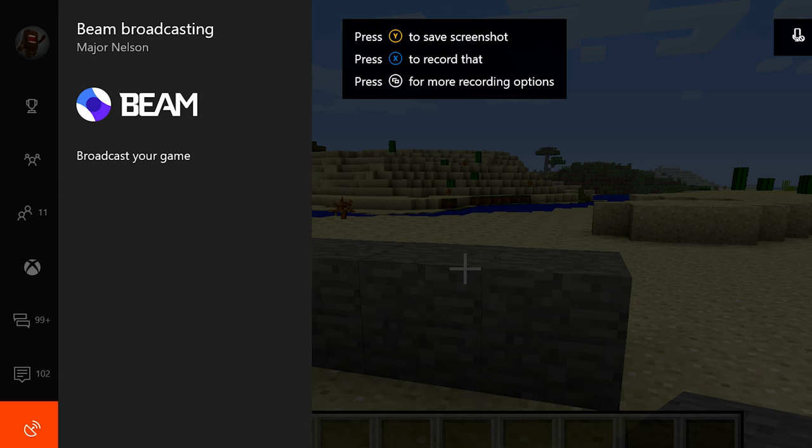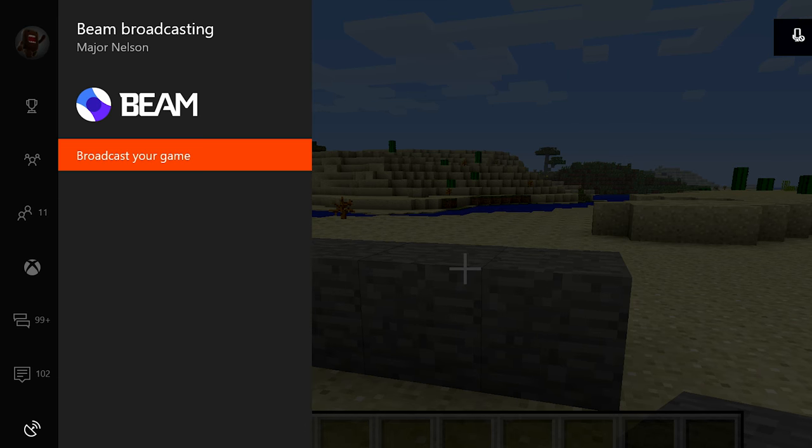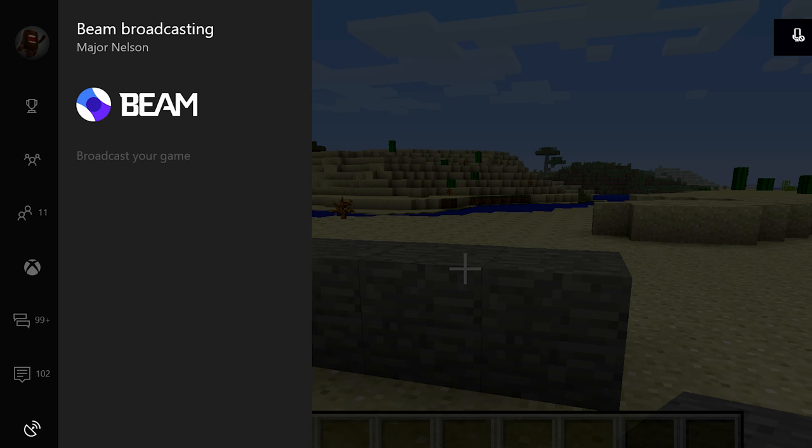You can start streaming on Xbox One by pressing the Guide button, scrolling down to the broadcast icon and select Broadcast Your Game.